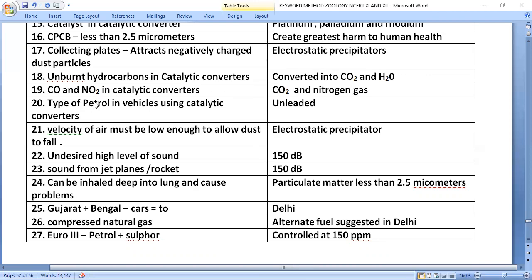Vehicles using a catalytic converter must use unleaded petrol. In the electrostatic precipitator, the velocity of air must be low enough to allow dust particles to fall onto the collecting plates.